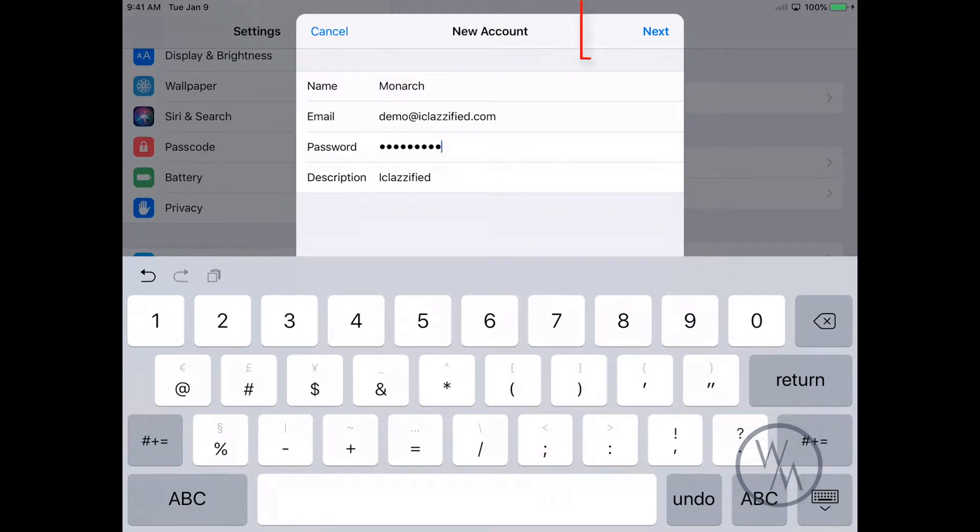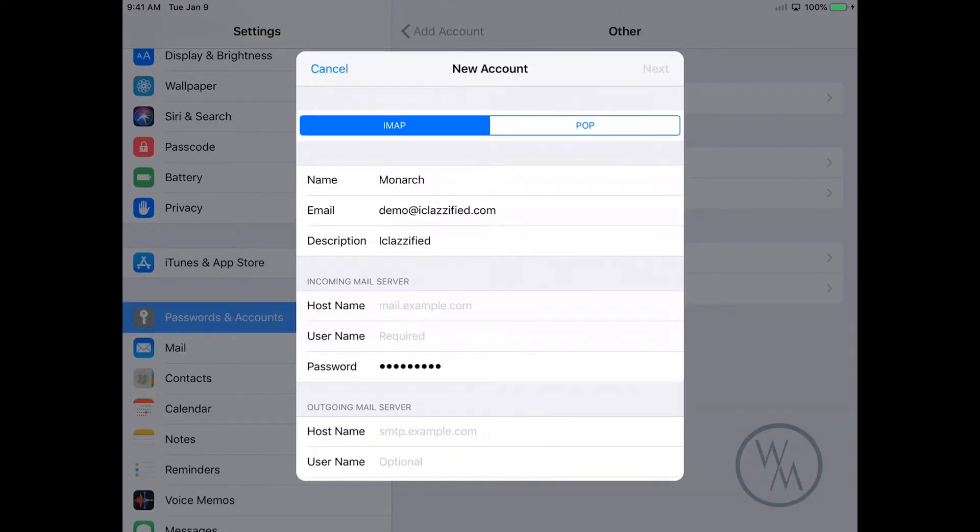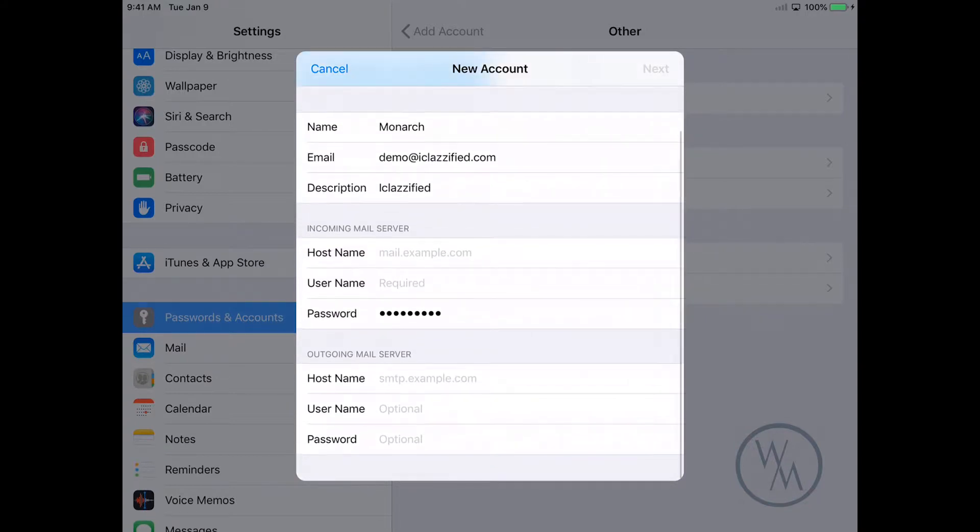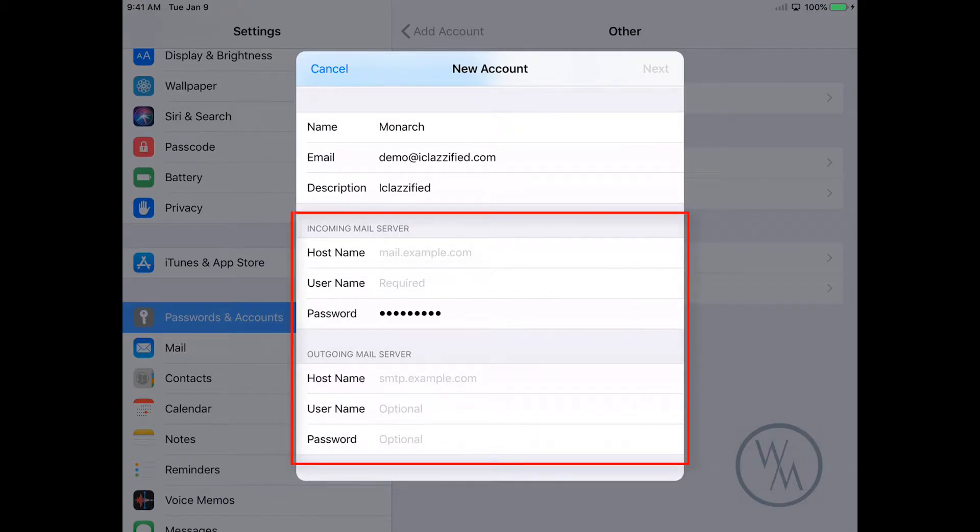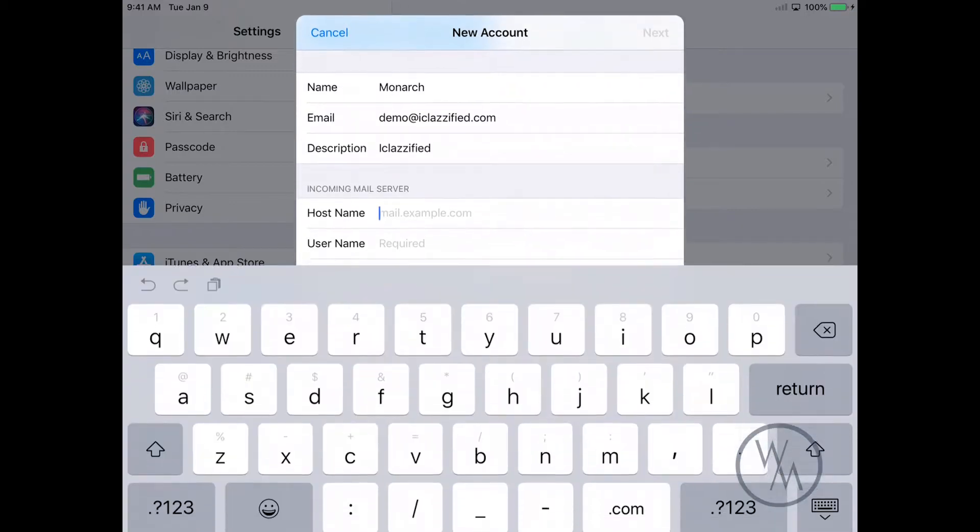Make sure you have IMAP highlighted. Go down. Now you can see that the hostname, username, and password options are blank right now, so we have to fill that up. For the incoming mail server, the hostname would be imap.ipage.com.